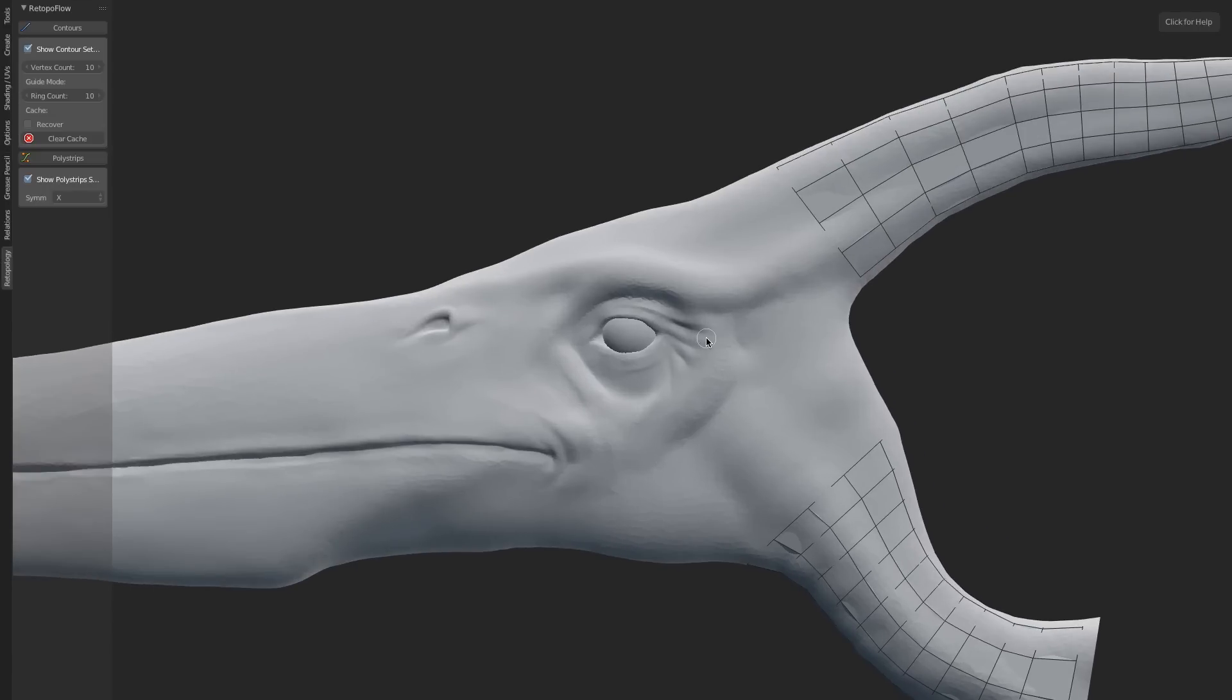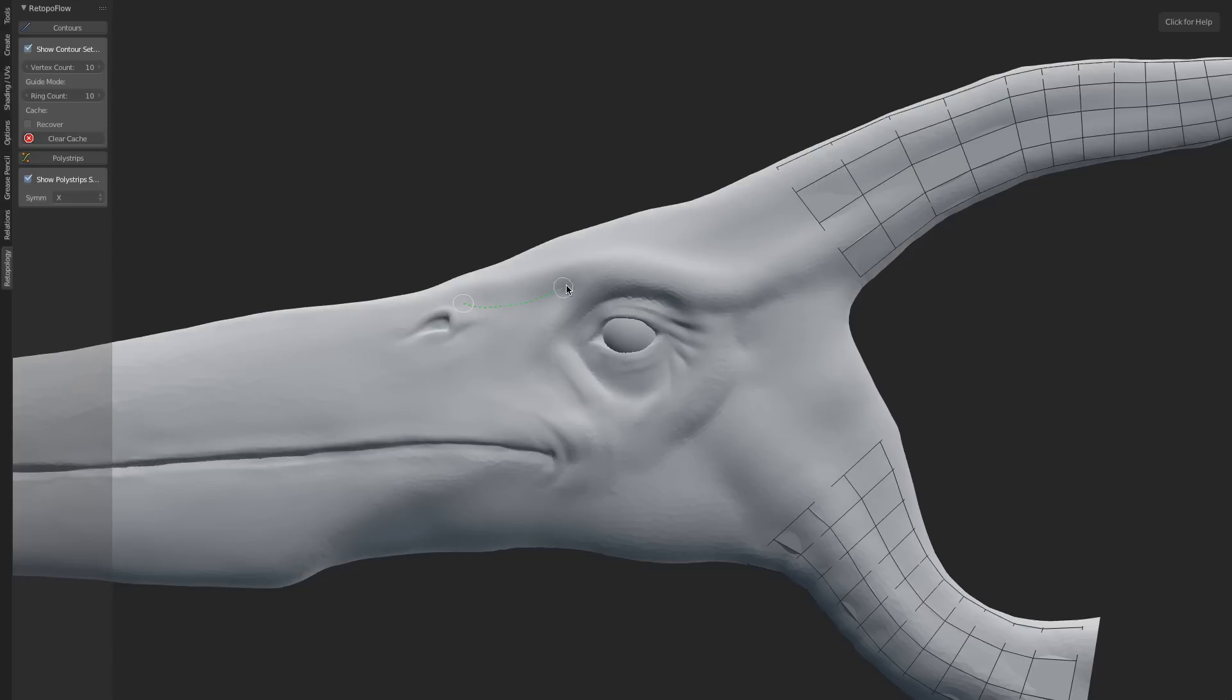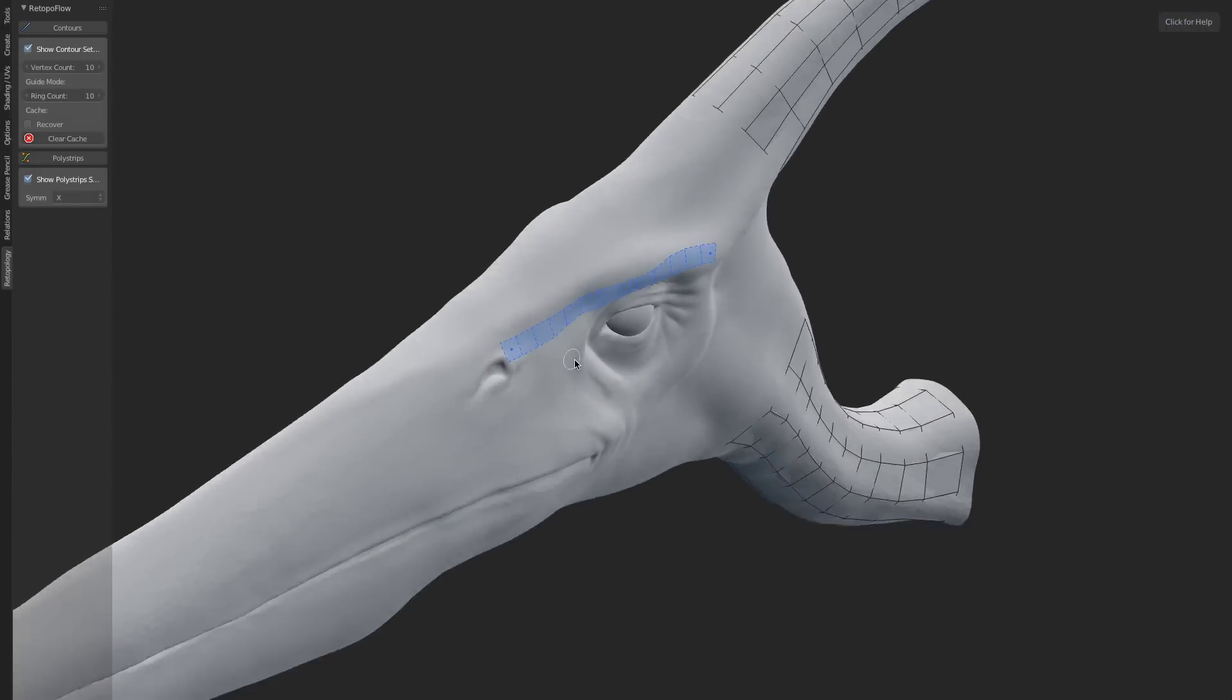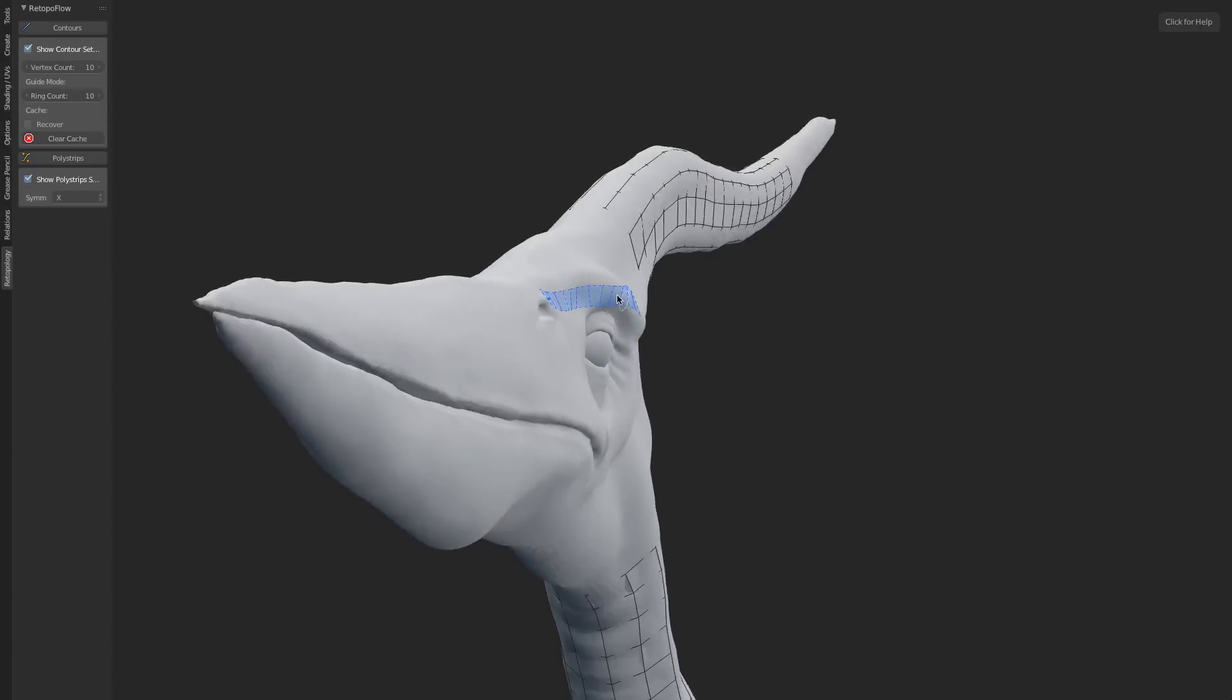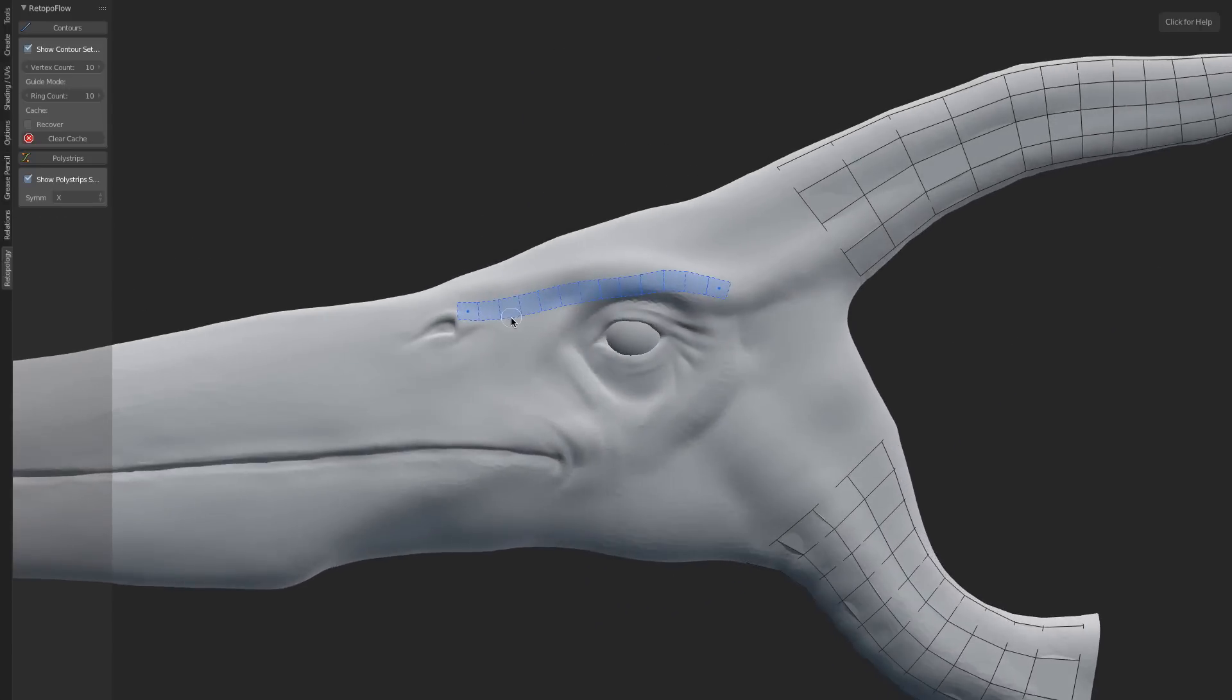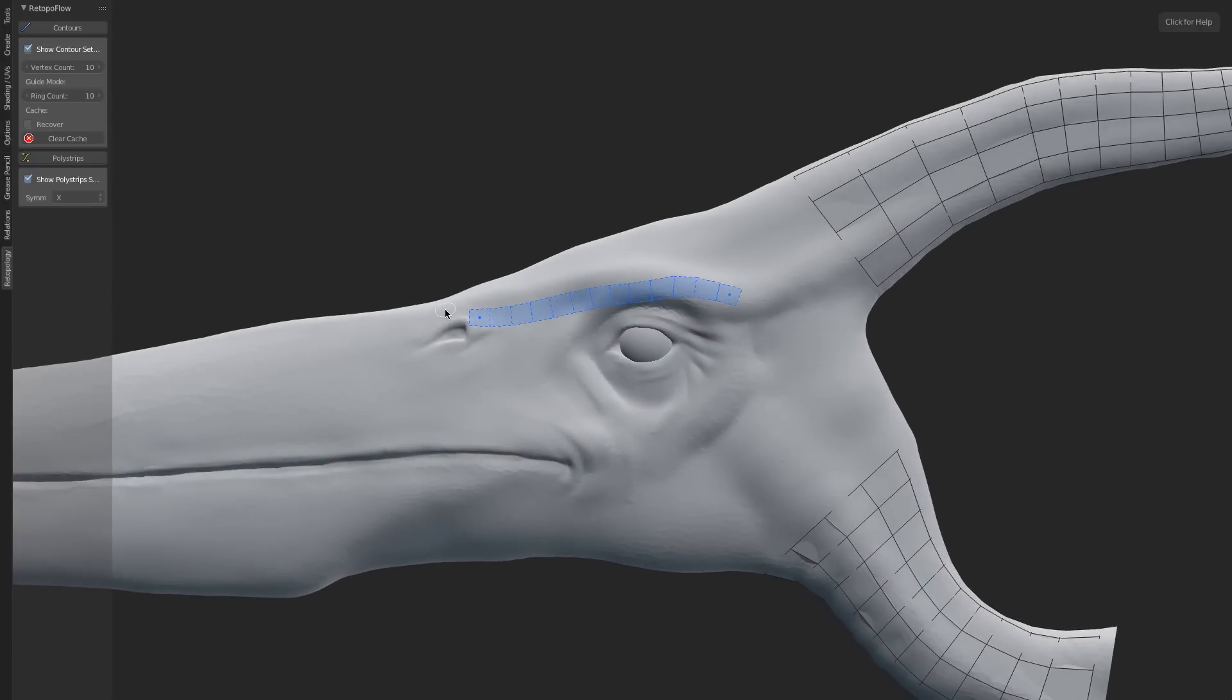You'll notice that you've got a brush here that looks very much like Sculpt Mode. You can adjust the size of your brush with the F key, just like Sculpt Mode. Then whenever you're ready, simply left-click and drag across your surface, and it will lay down a stroke that perfectly conforms to that surface as a strip or polystrip of quads.